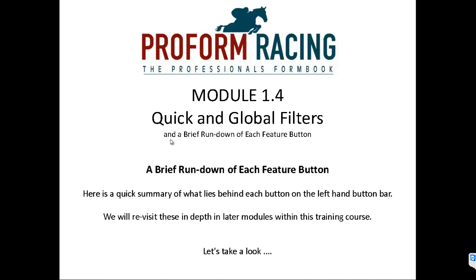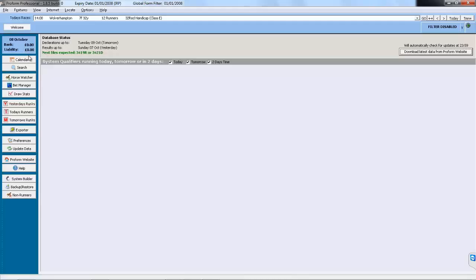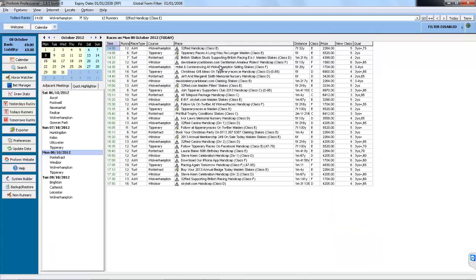A brief rundown of each feature button. Here is a quick summary of what lies behind each button on the left hand button bar. We will revisit these in depth in later modules within this training course. Behind the calendar is the calendar screen that allows you to select races and results.